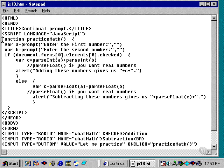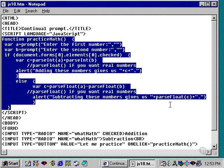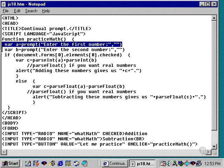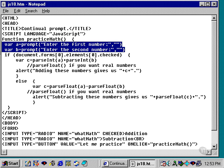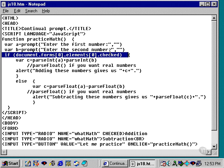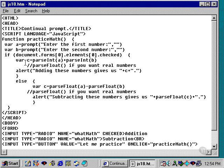So now we're just going to concentrate on the function called practice math. Practice math begins by assigning two variables to two prompt responses from the user. And then, this is the interesting part of the script, we check to see whether the first element of the first form of the document is checked, which would be addition in this case. If that's the case, then we add those two numbers together using parseInt, which we found out we needed to use before. Turn that into variable c, and then alert adding these numbers gives us c.